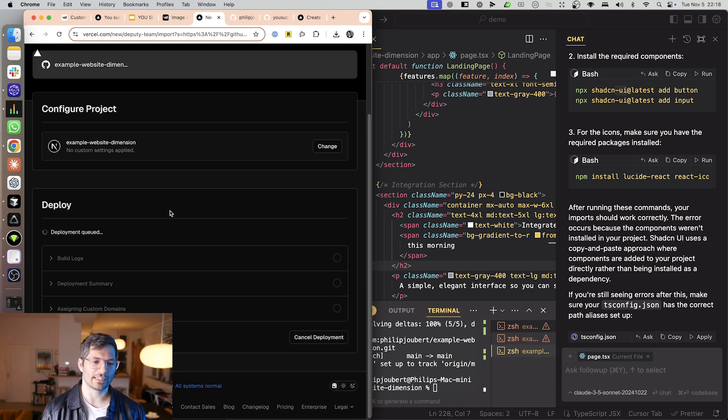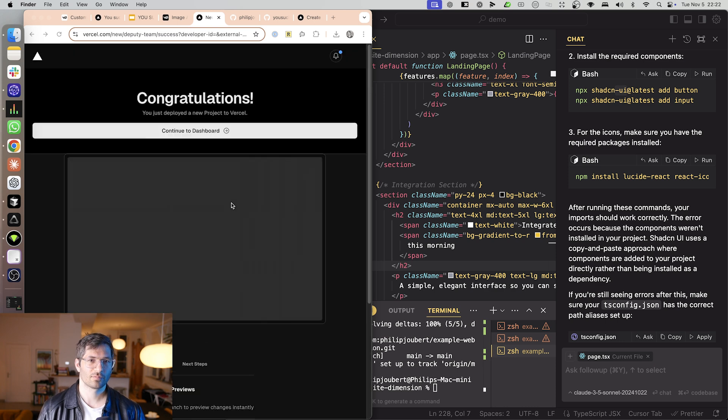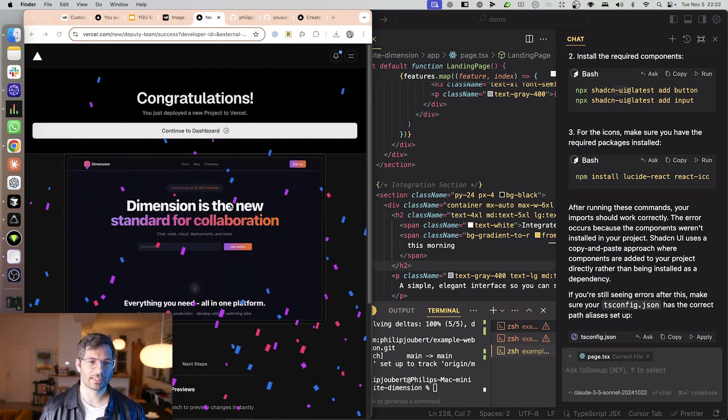And it's now going to deploy. And once this is done, your website will be live. Great success.